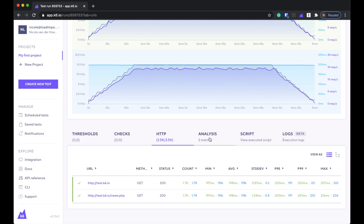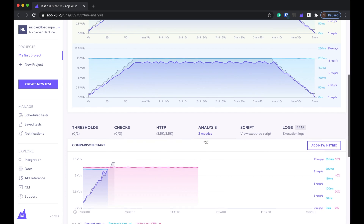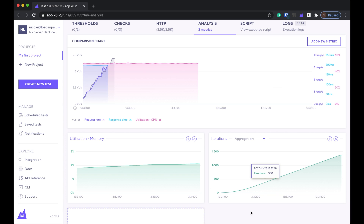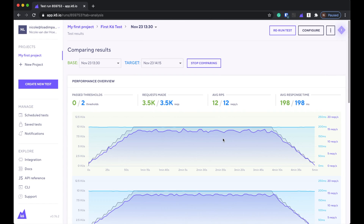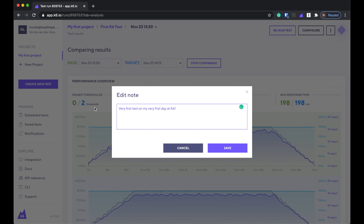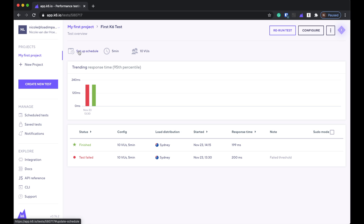One thing I noticed is if you go to the Analysis tab, you'll still be able to add new metrics to chart after the fact, but all of these will be for the test that you selected. So this is my failed one. What I would do is probably add a note — I already added one here saying 'failed threshold' — so that later on when I look at this, I'm not going to wonder why this test failed.